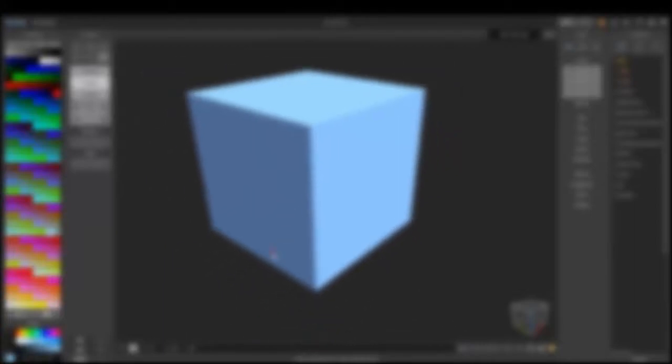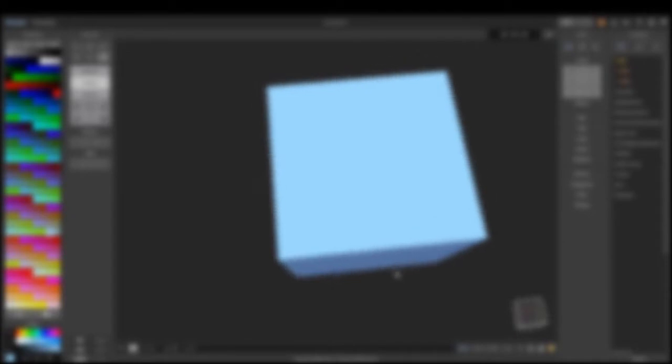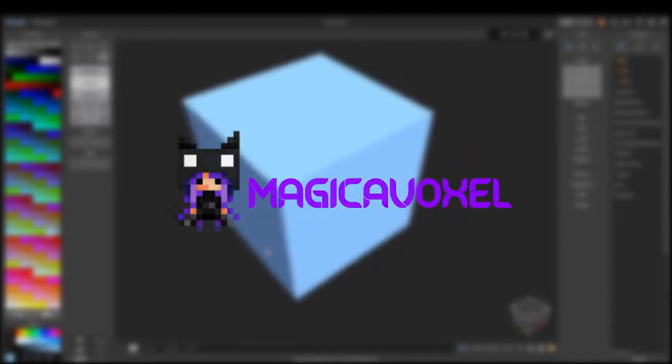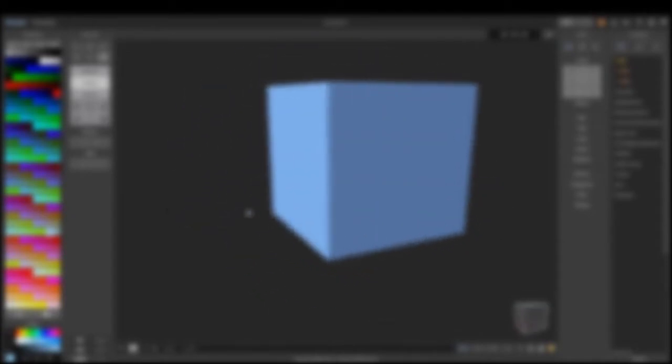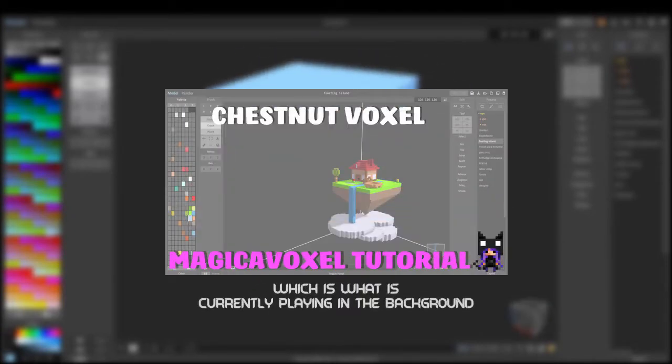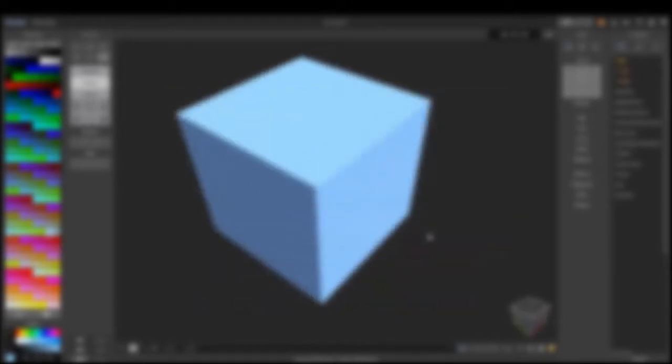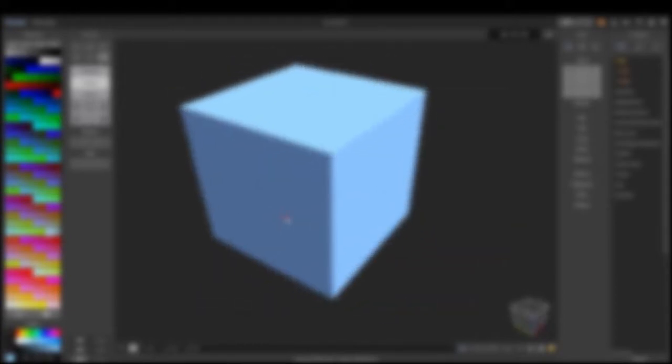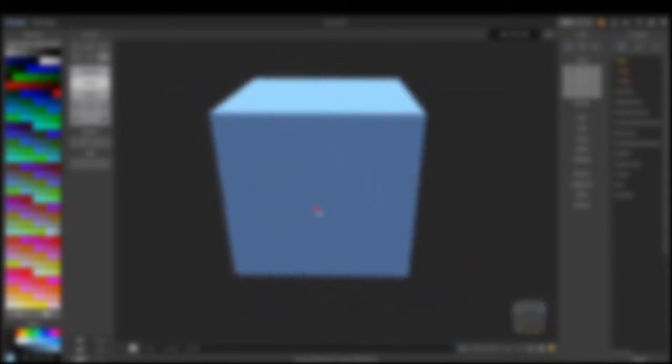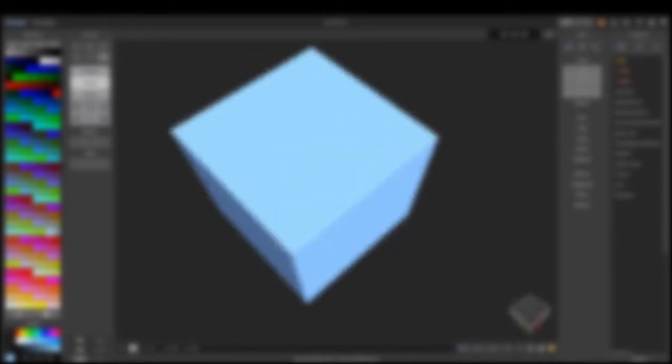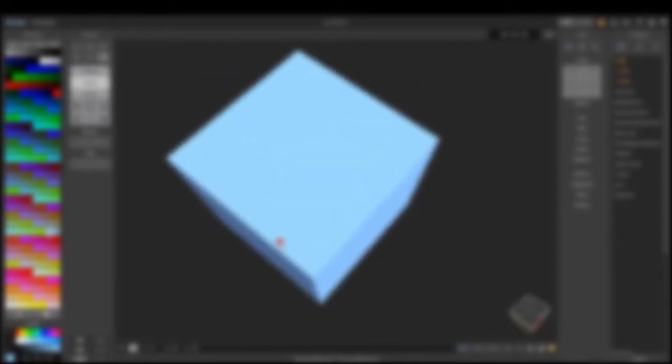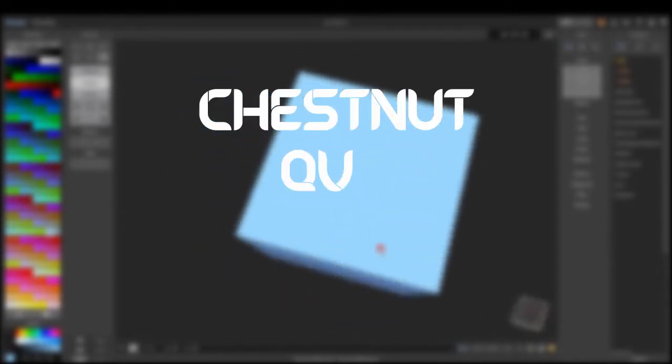Hello, this is a new series of videos where I'll go over the voxel art program MagicaVoxel. I have previously done a MagicaVoxel tutorial similar to this, but I thought to break it down into more short, quick tutorial type videos. So without further ado, this is Chestnut QVT.